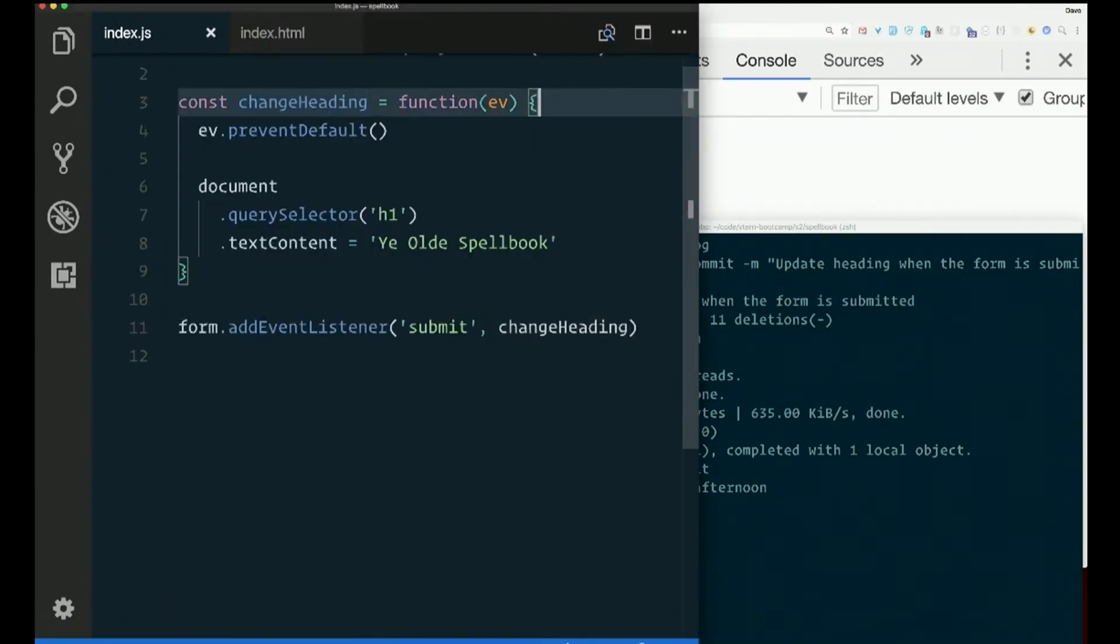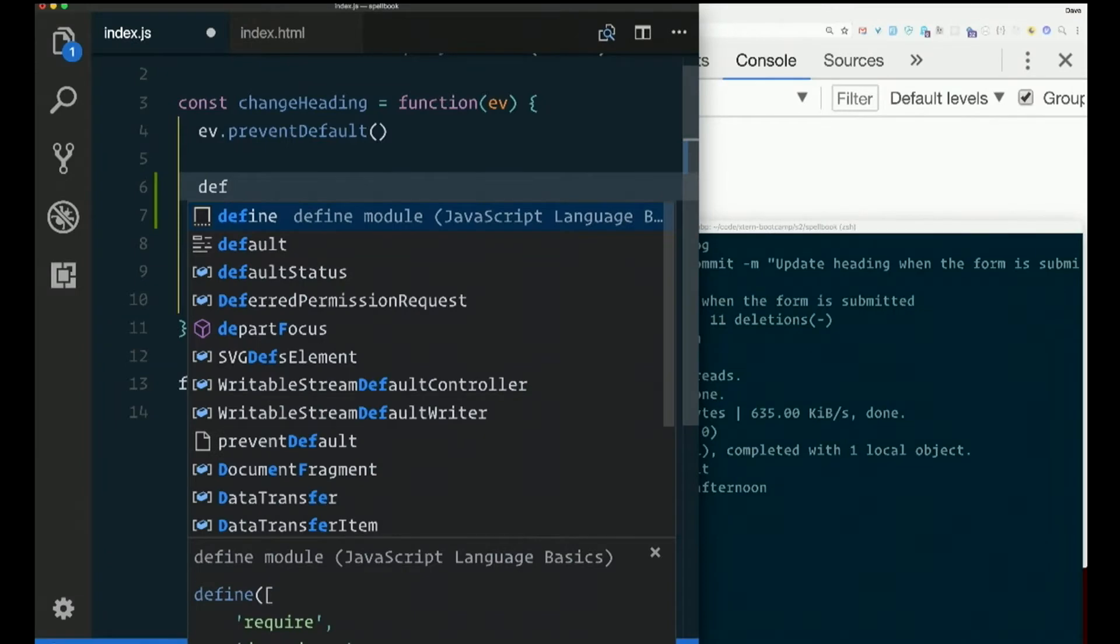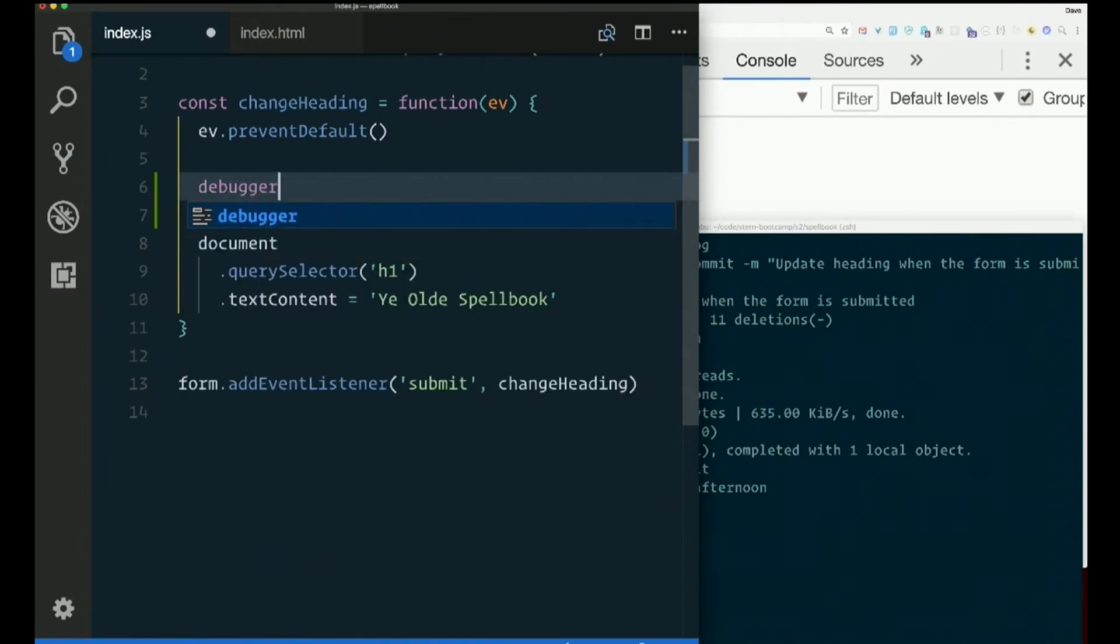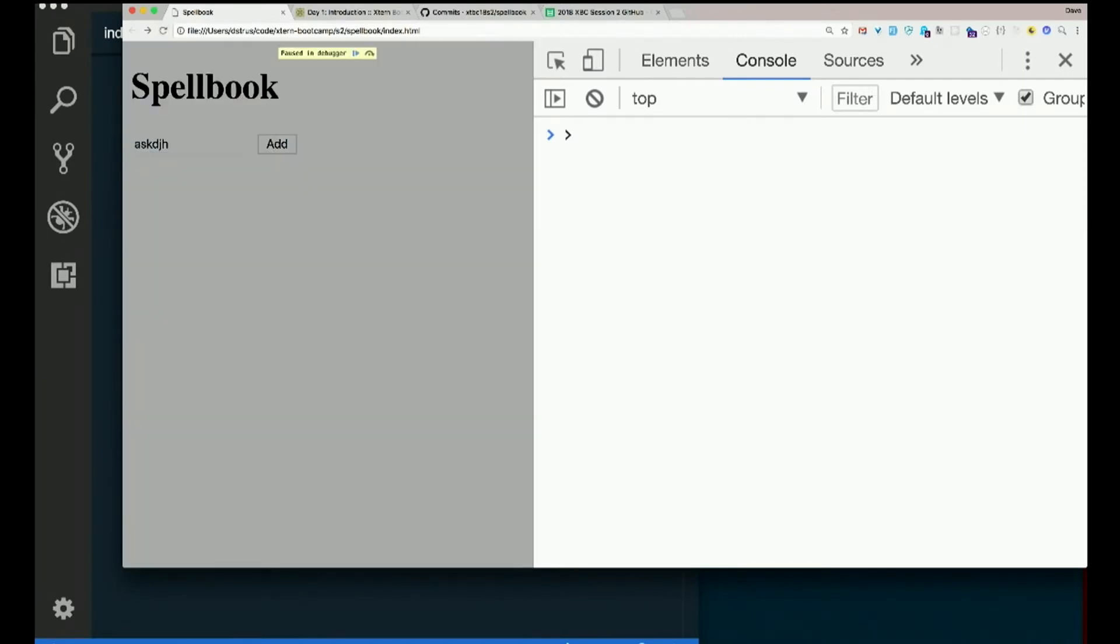I'm going to throw a debugger in here again. I'll throw it after prevent default this time. Debugger. Refresh. Try submitting the thing.